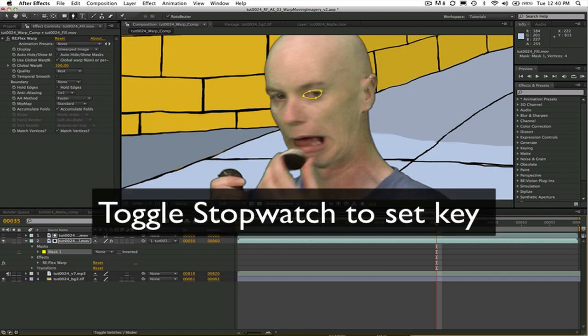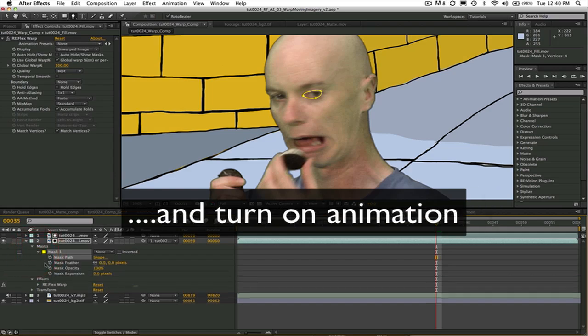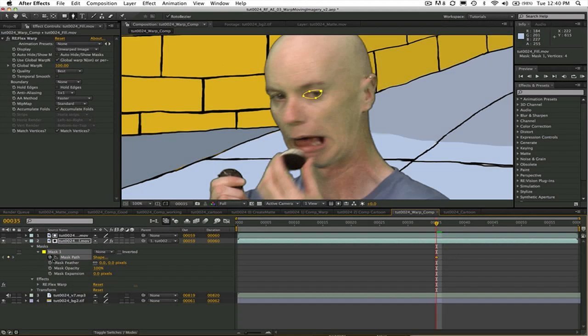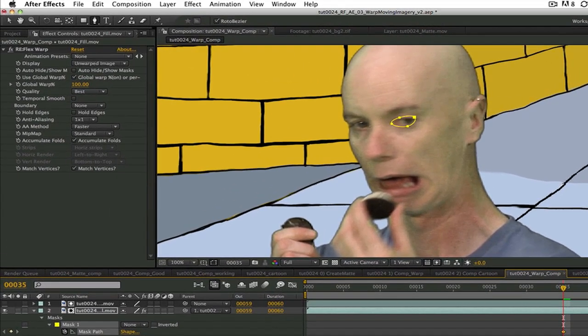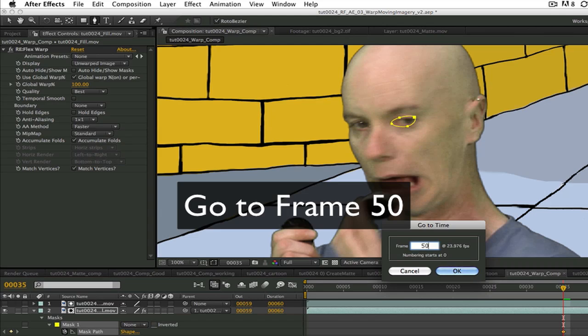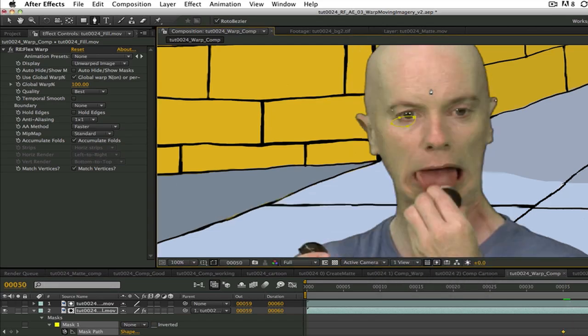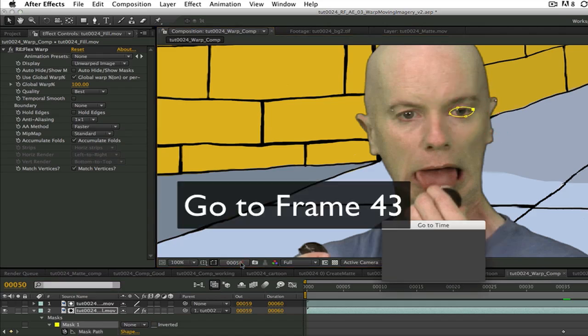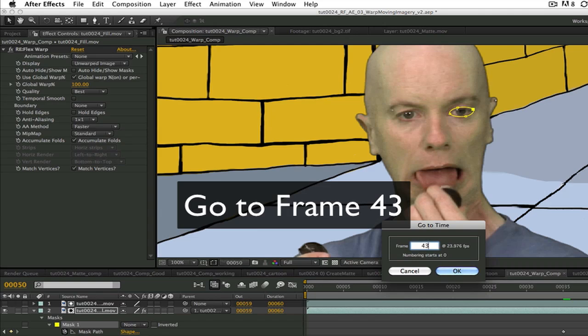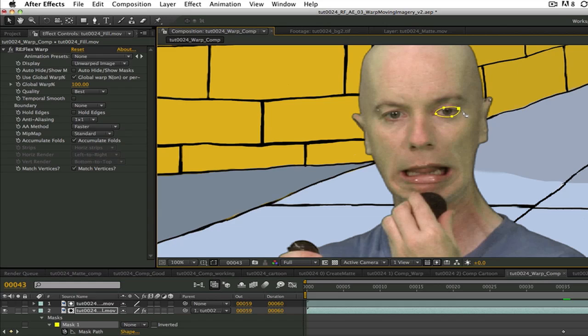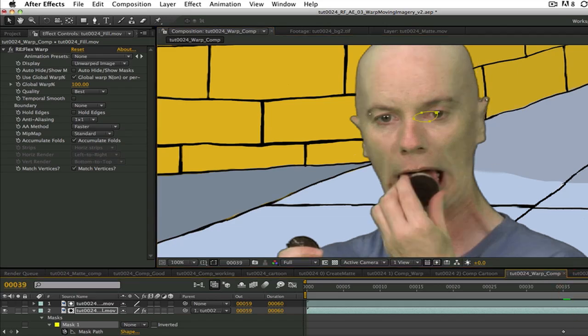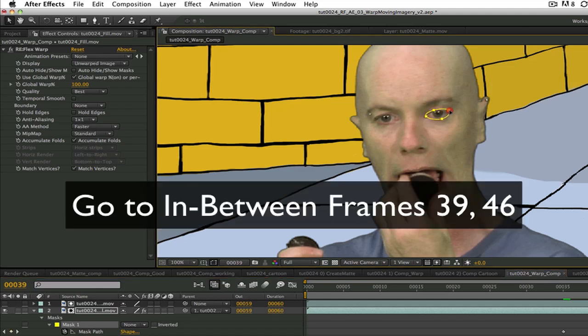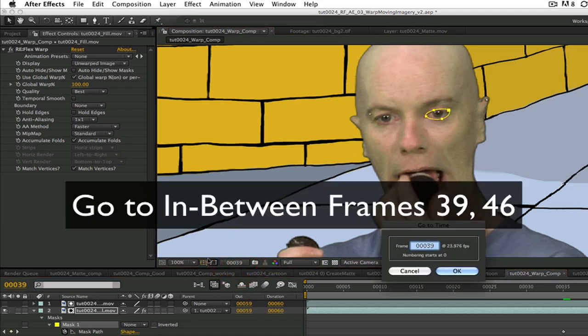Select the stopwatch to activate keyframes and set a key. Now we can go to the frame where I want the eye to be normal again, example frame 50, and move the mask to match the eye and set a keyframe. Now we go to the frame where I want the eye to pop out the most, example frame 43, and move the mask to match the eye and set a keyframe. Next I go to the in-between frames such as frame 39 and 46 and make sure the mask is following the eye at these frames.